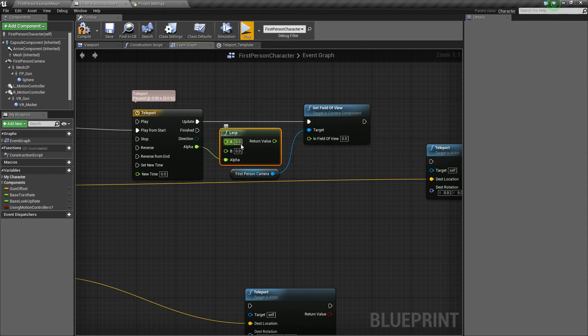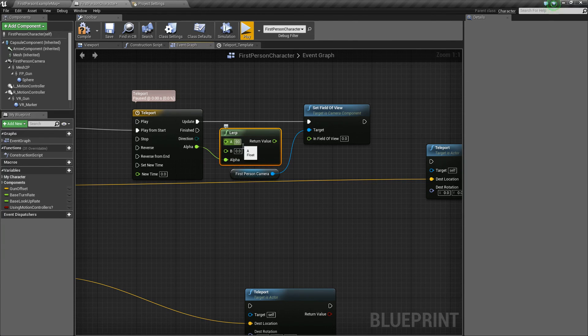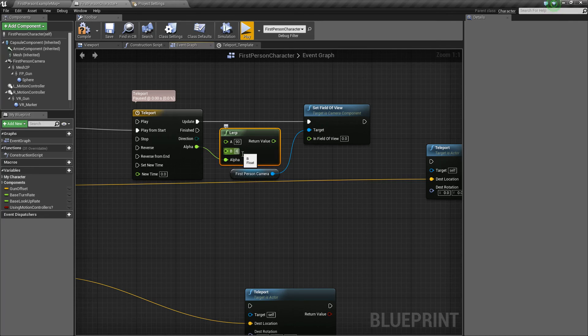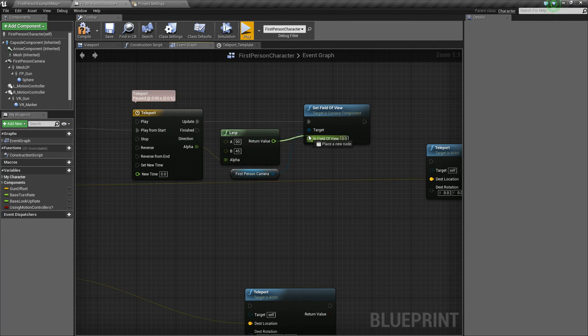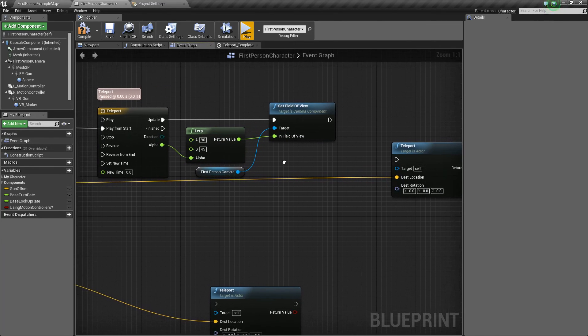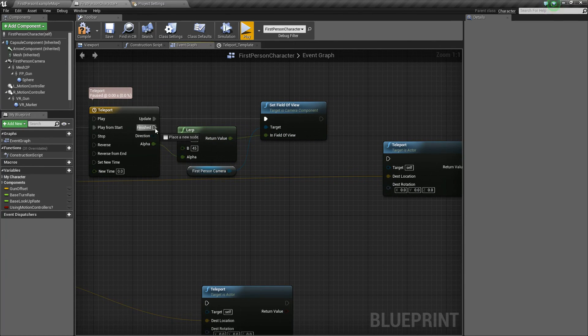Now, for A, we're going to say 90, because we're starting at 90 for our field of view. And then for B, we'll say 45, and then we'll just hook this up. And now, lastly, we're going to take our finish node. So once this little effect is played, then we'll teleport ourself.